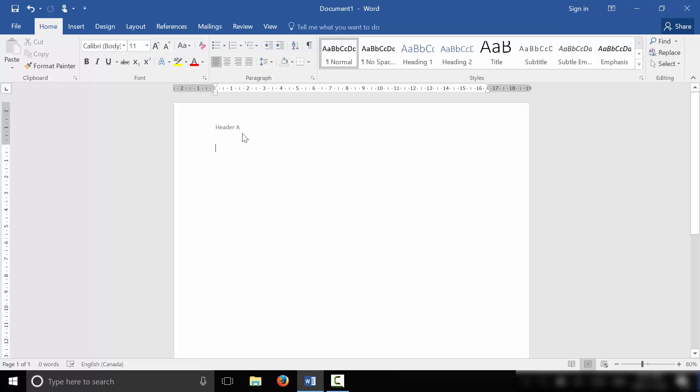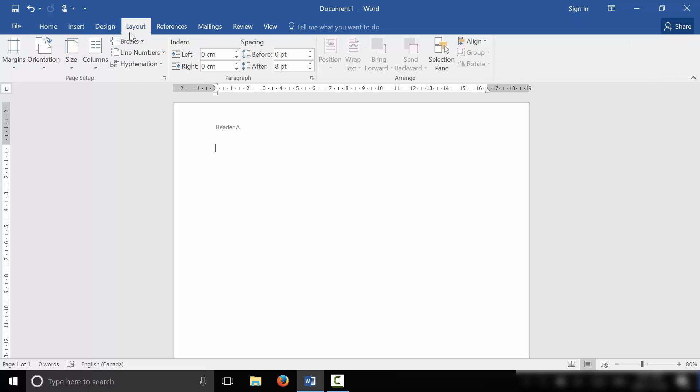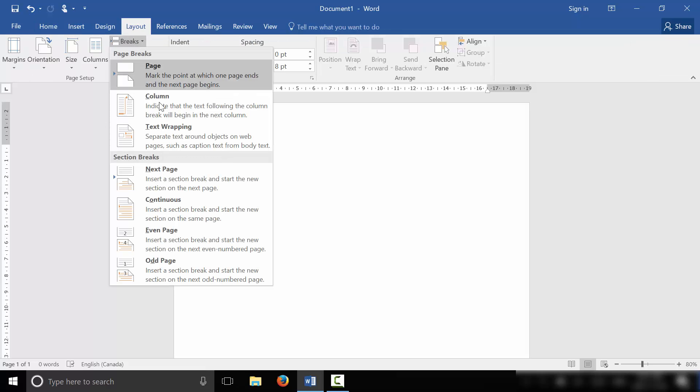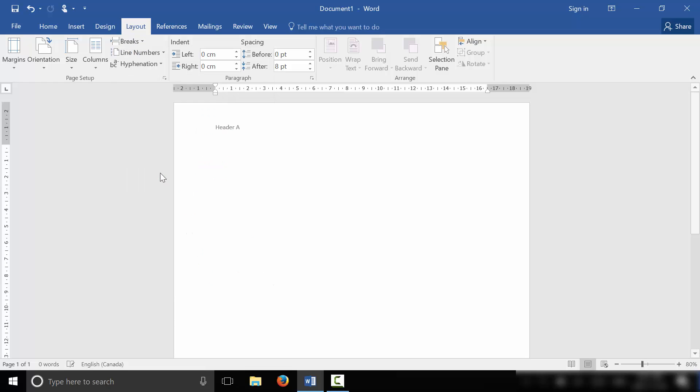Now what we're going to do is insert a section break. So we're going to go to Layout, Breaks, and then here's section breaks, we're going to go to Next Page.